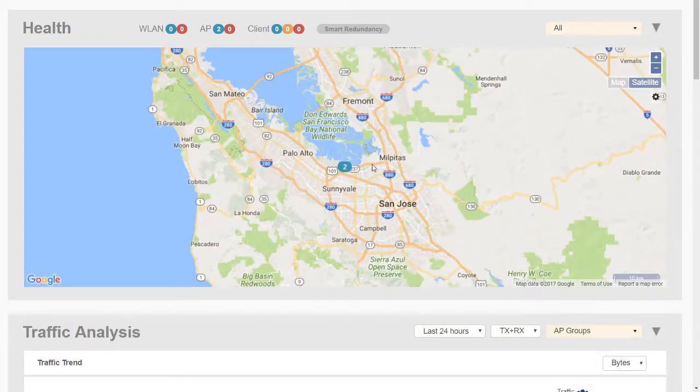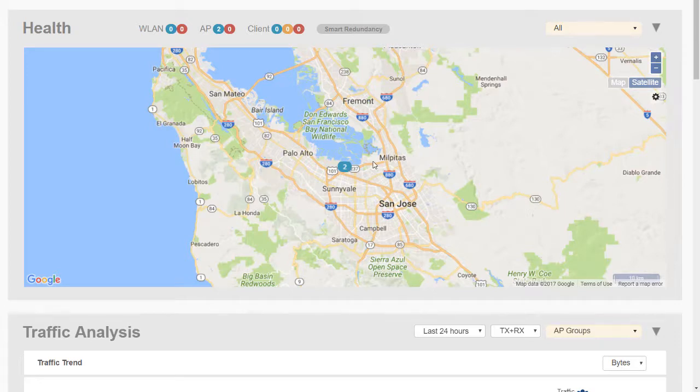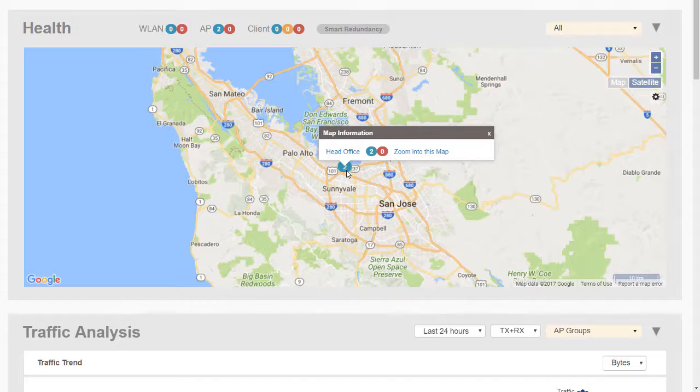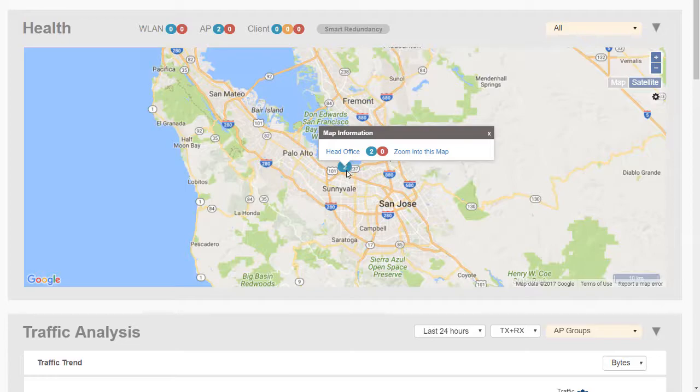And see the access points located, they're up, they're healthy, we can see they're green so they're on. We can hover over them, so we can clearly see where the access points are and how they're doing. And this is fantastic, a very, very useful tool.